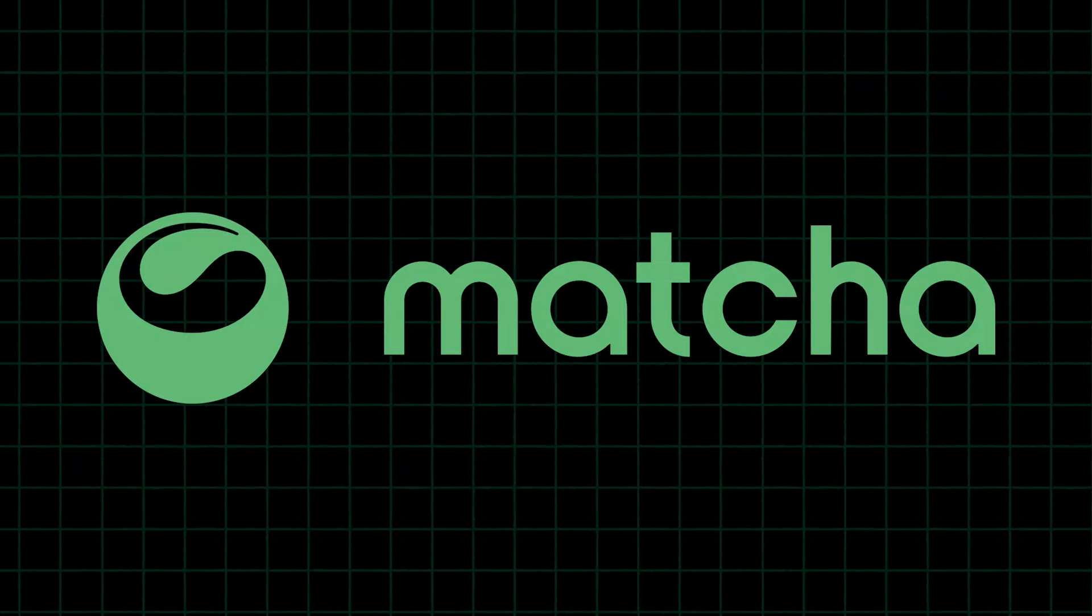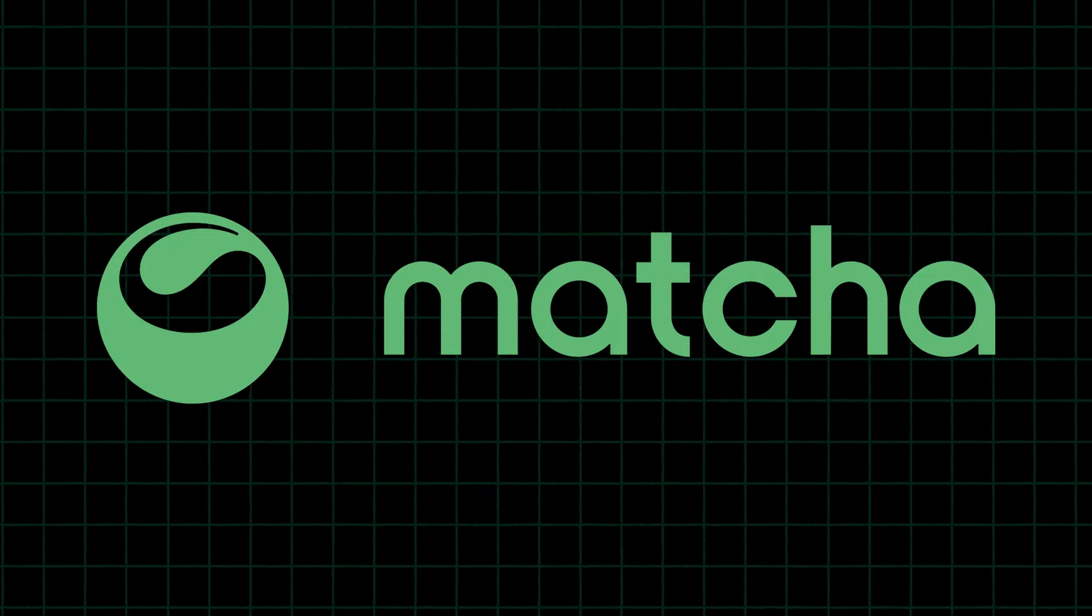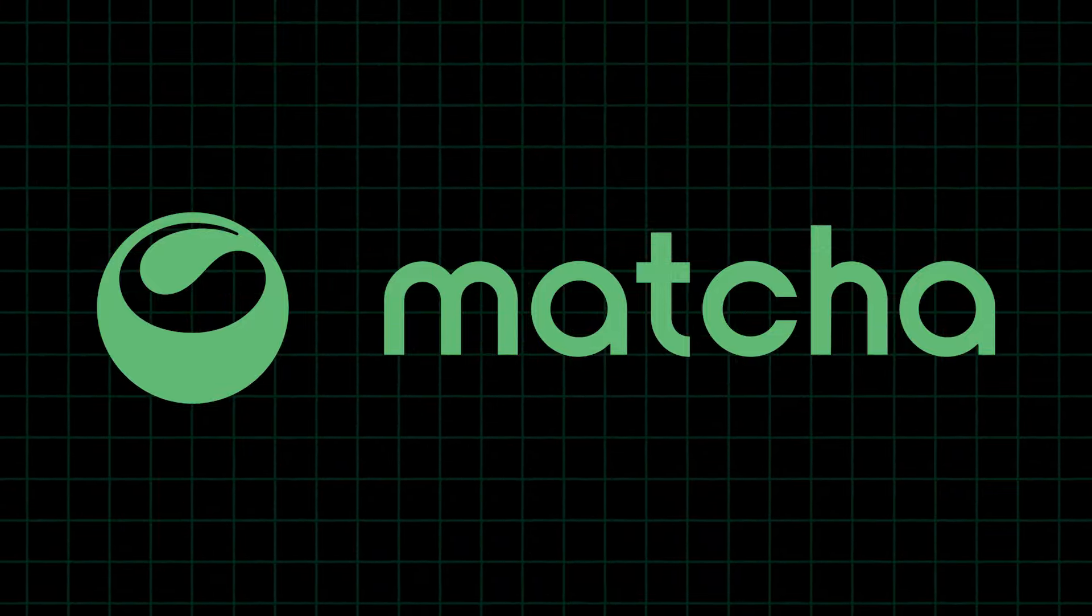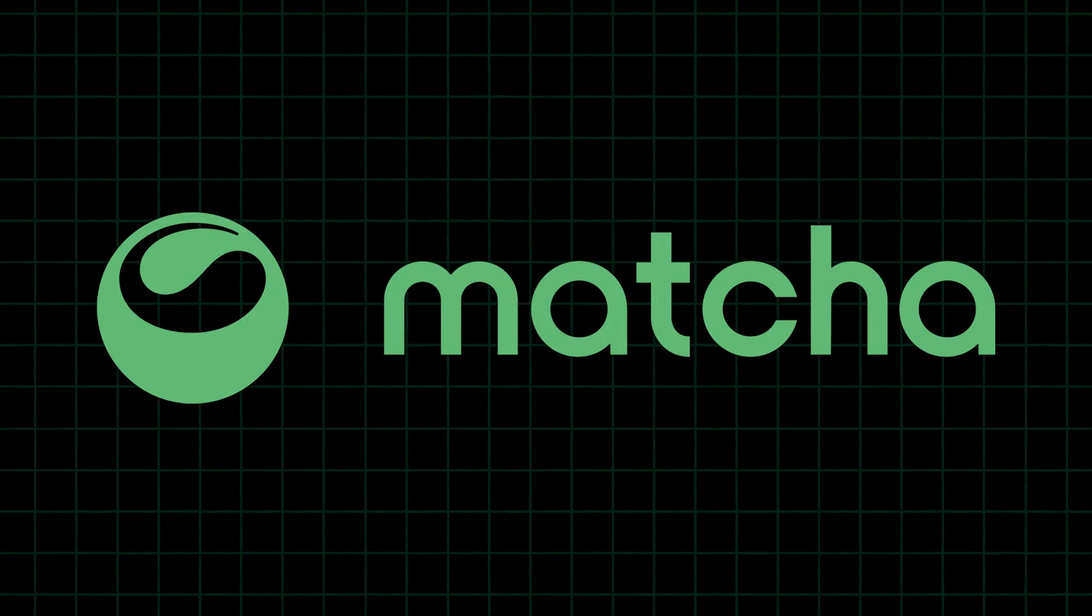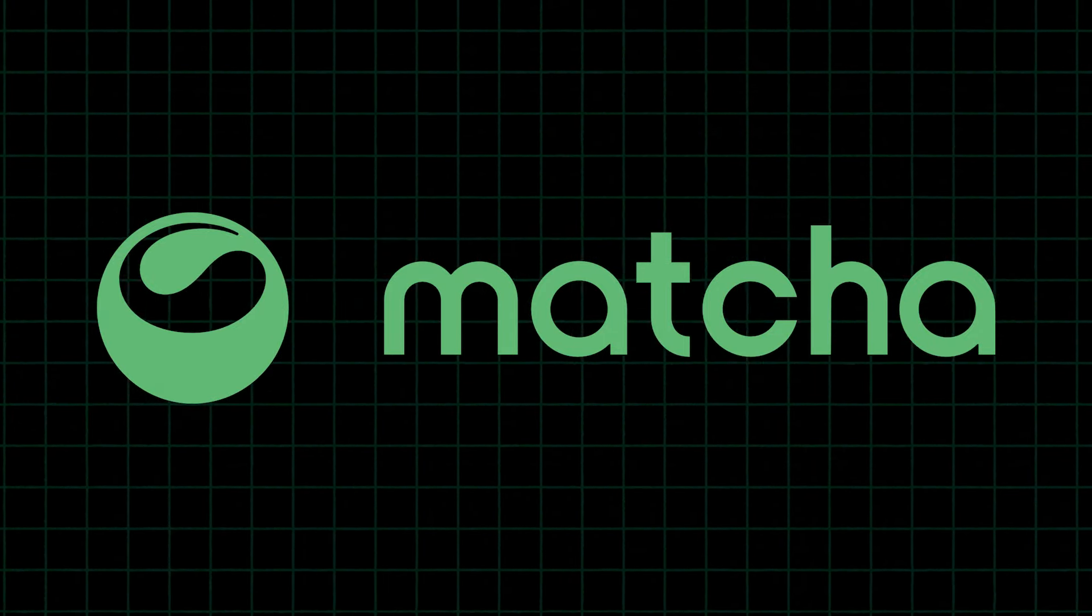Matcha Dex aggregator finds you the best prices in DeFi. More on them later in the show.